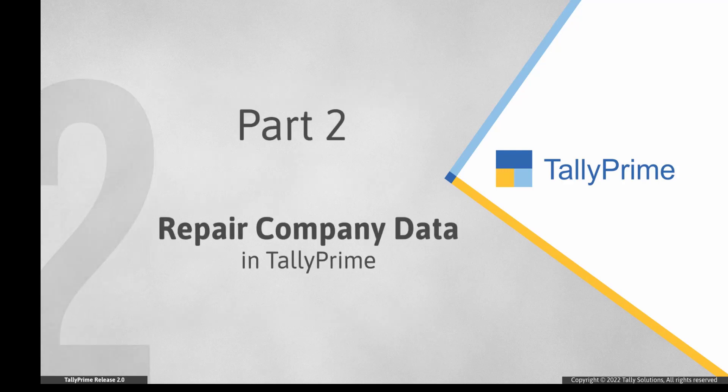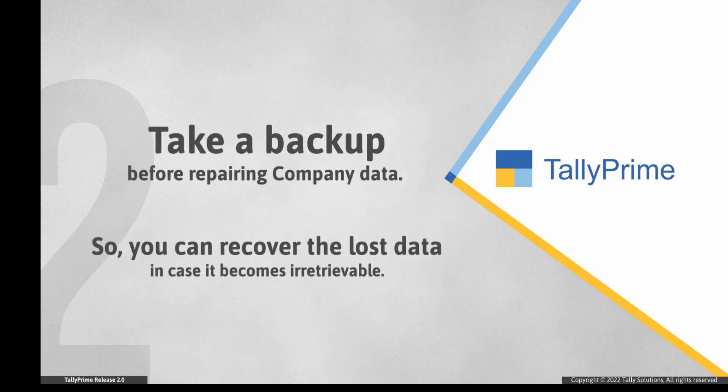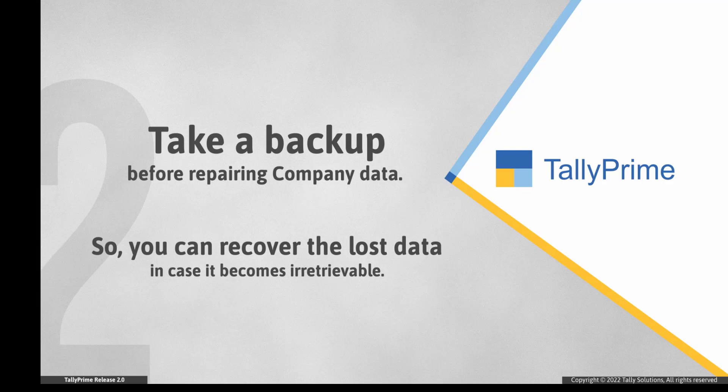Now let us see how to repair company data in TallyPrime. Before repairing your company data, it is recommended to take a backup. It will help you recover the original data in case any piece of data is irretrievable.